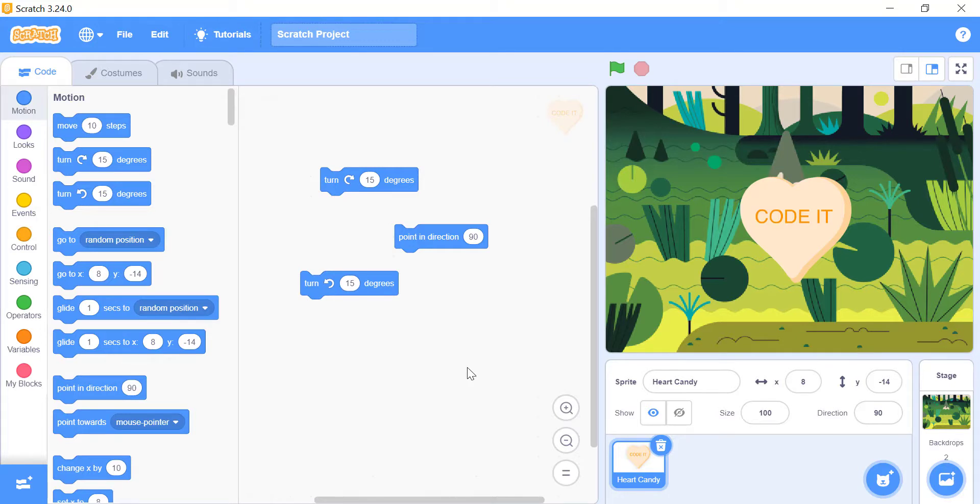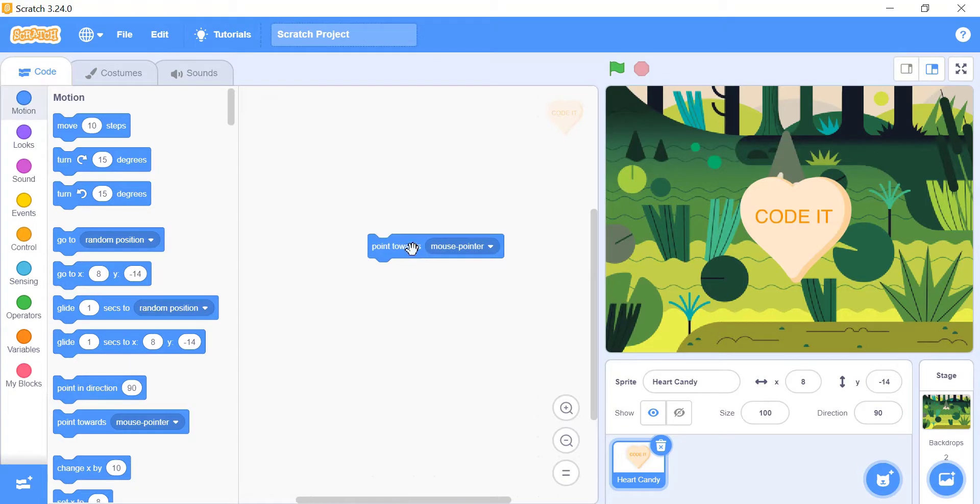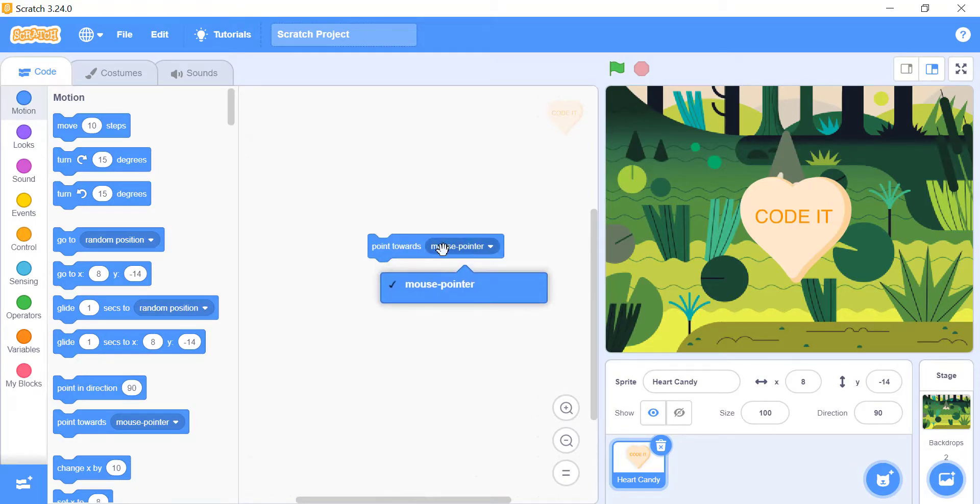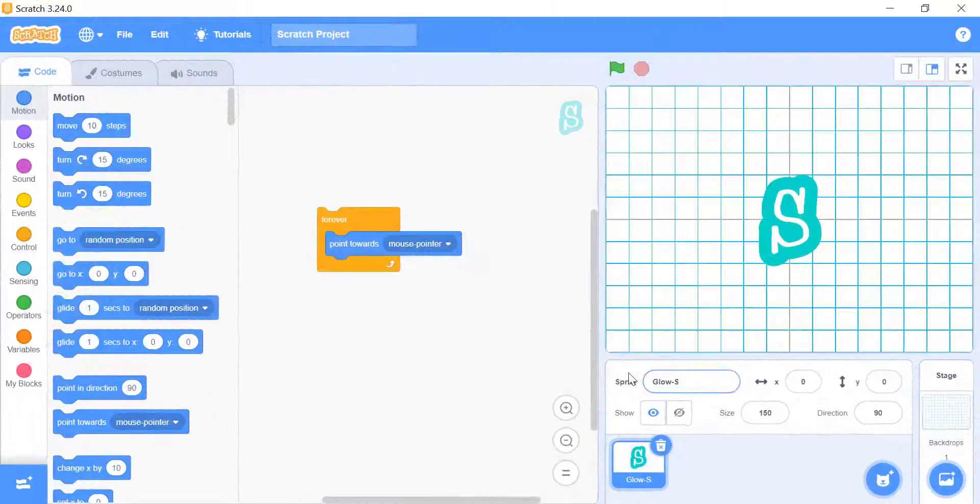For immediately changing the direction of your sprite towards something else on the stage, you can use the point toward underscore block. For me, there is only one way to do this. And that is the mouse pointer. Mouse pointer block will always point your sprite towards the location of the mouse while your project is running.